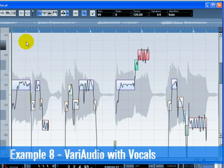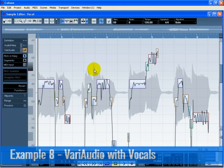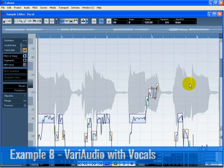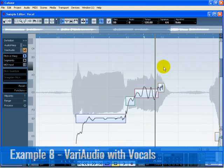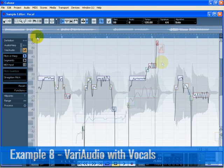Switch to Segments mode by pressing Tab and move the cursor to the lower border of the segment. Split the end of the segment, then click anywhere but on the segments to deselect. Switch back to Pitch and Warp mode and move the last pitch segment up to C4. This creates a very natural flare upwards in the vocals. You may need to zoom in for this. Zoom out and play back the audio to hear all the changes.